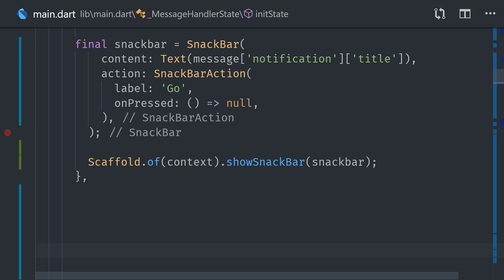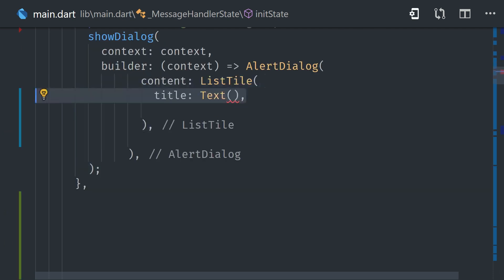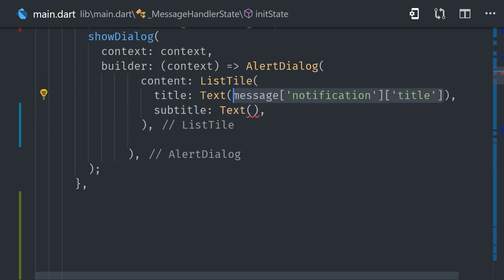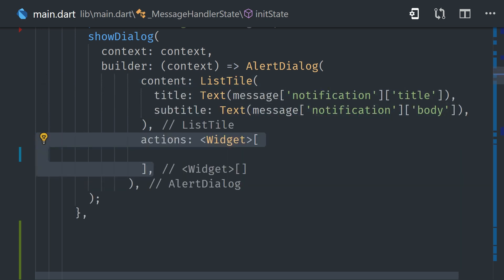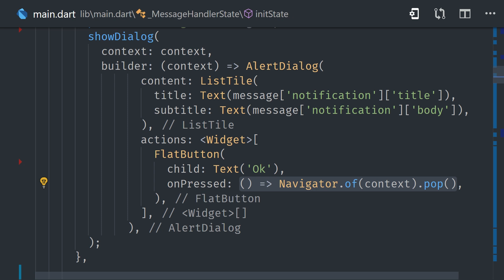If we want to show an alert dialog, we can use the built-in showDialog method, and then define a builder that defines an alert dialog, and we can pass that the notification title and the body. And then we can dismiss the alert by simply calling navigator pop. Now we could also define the on launch and on resume callbacks, or we can leave them blank, which will just cause the app to be opened if a notification is clicked on. In most cases, you'll probably want to navigate to a specific screen when the user clicks on a notification in the background.